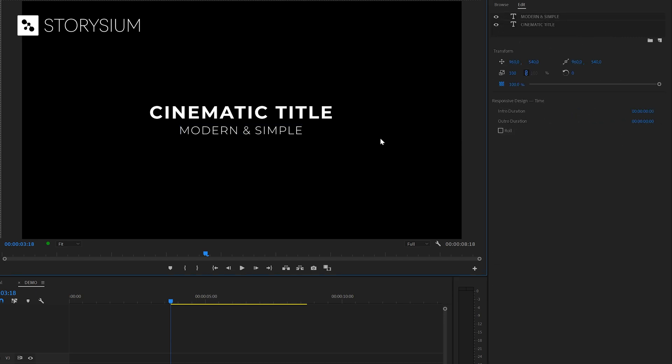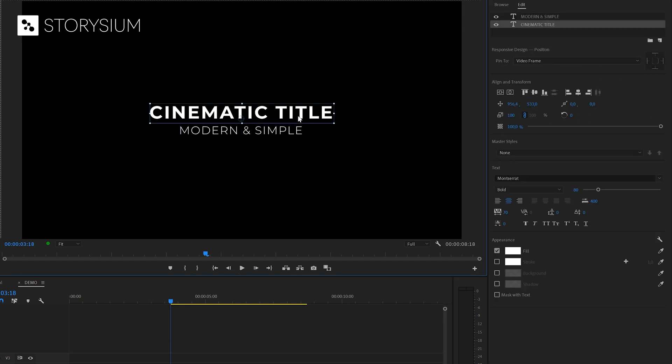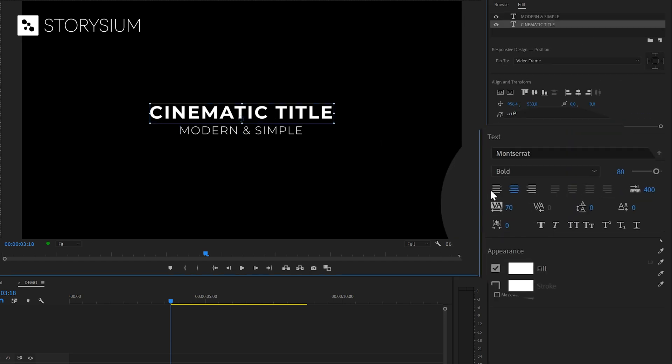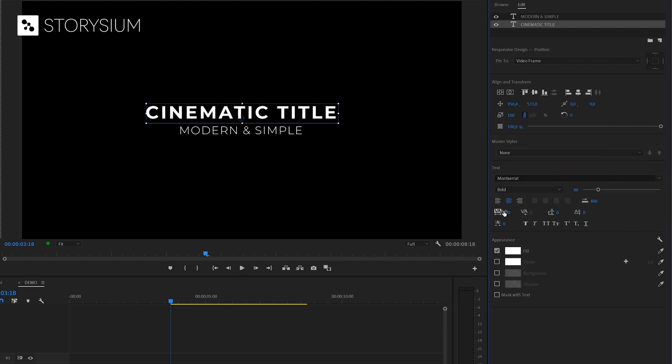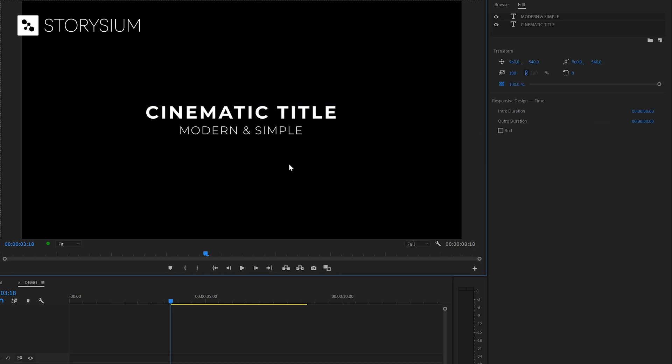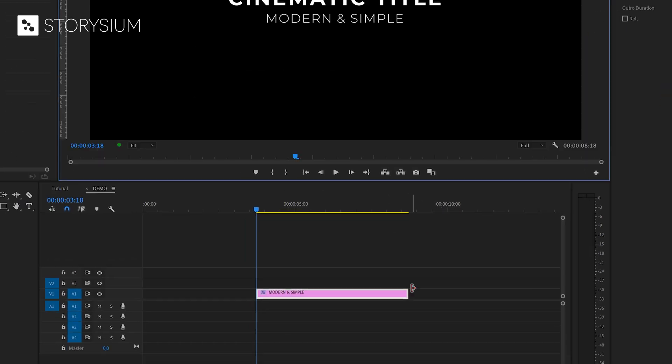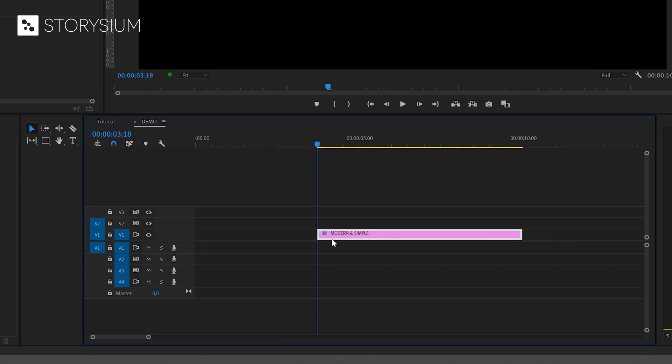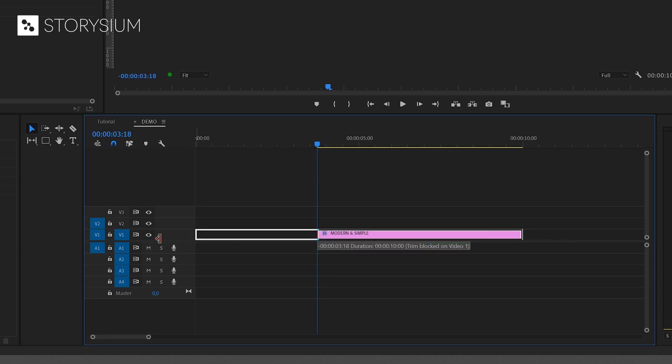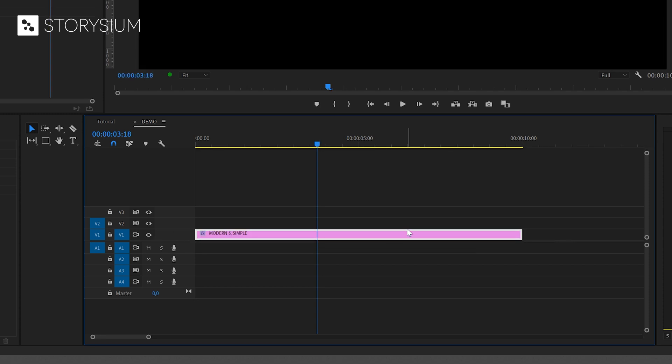I think this is already starting to look pretty good. Let's improve it further by adding some space between the characters. And we can do this by playing around with the tracking value. Okay in the next step we're going to increase the duration of the title. I'm going to extend this to 10 seconds. But of course you can use any length that you prefer.